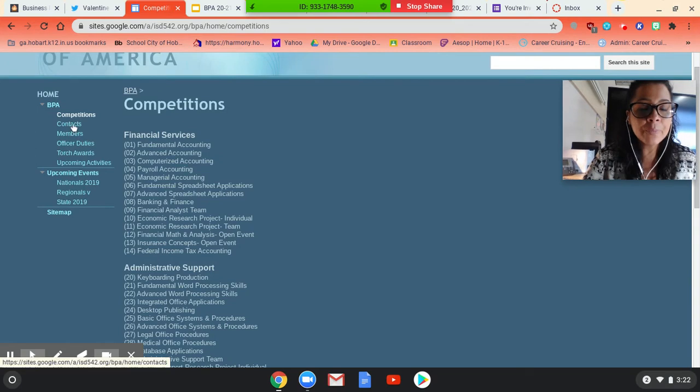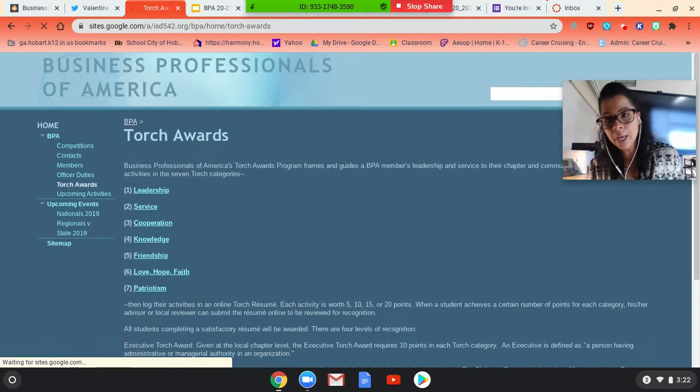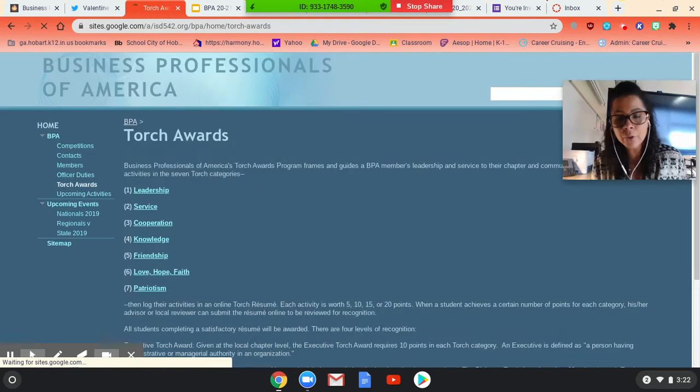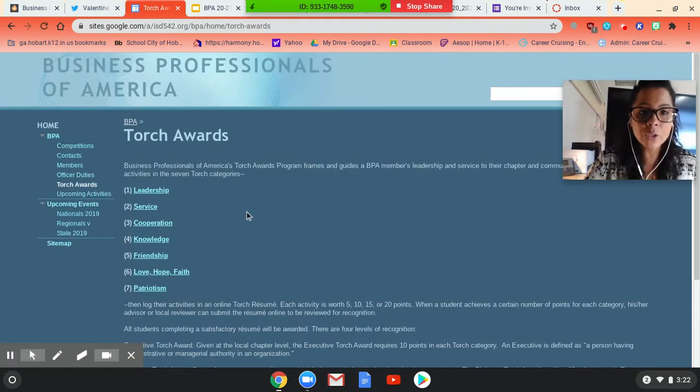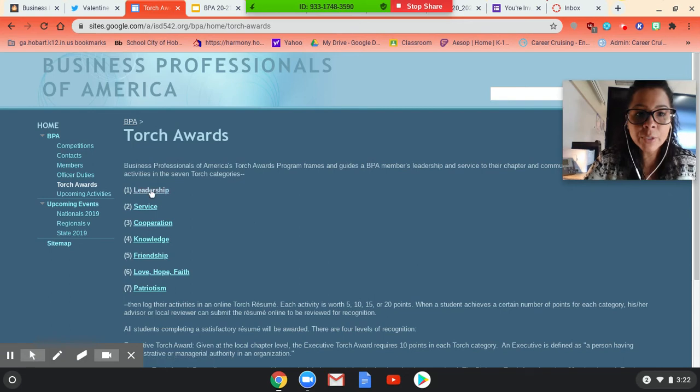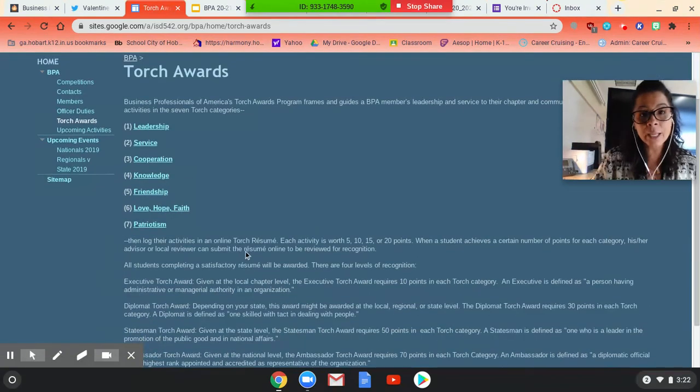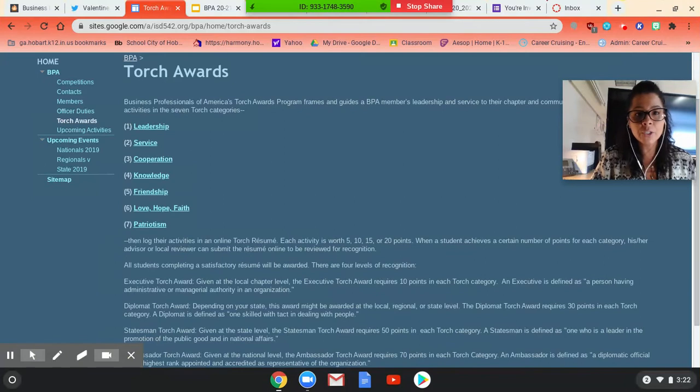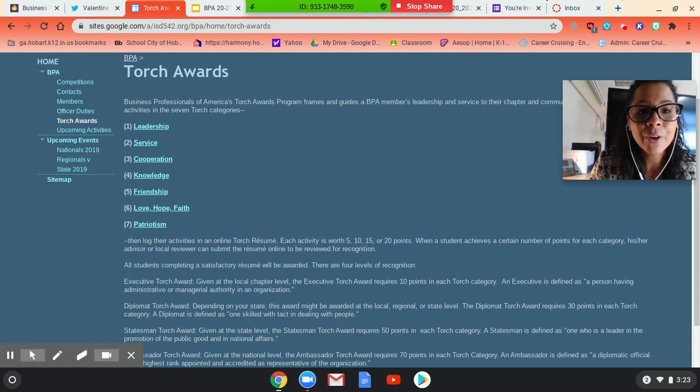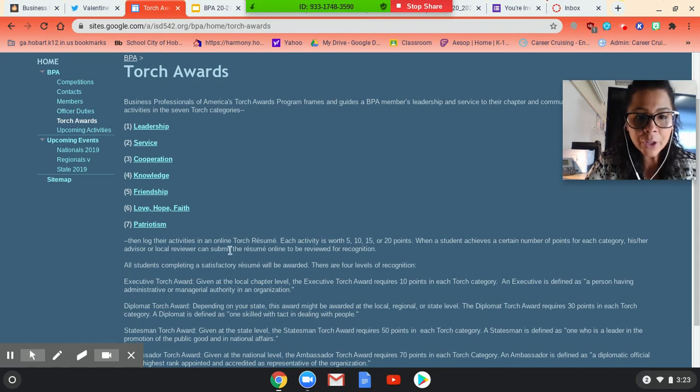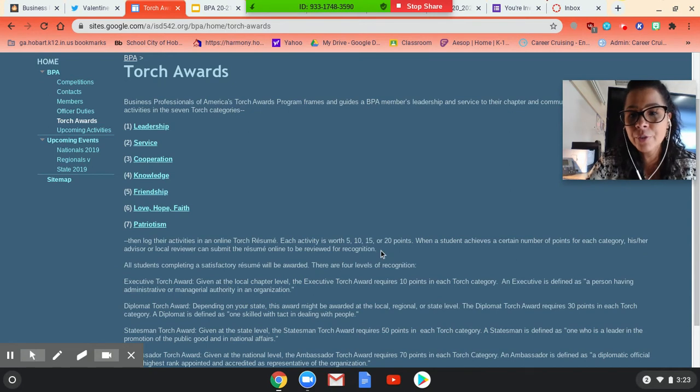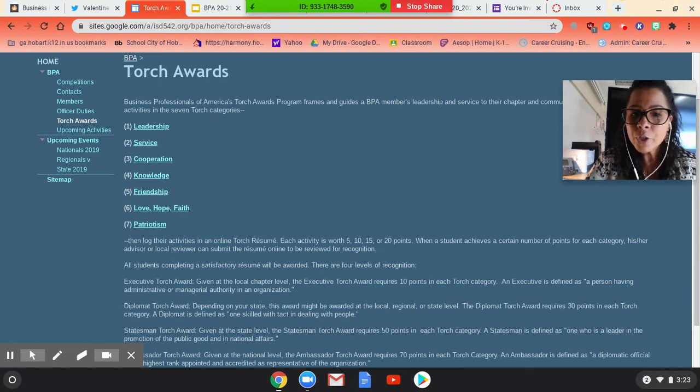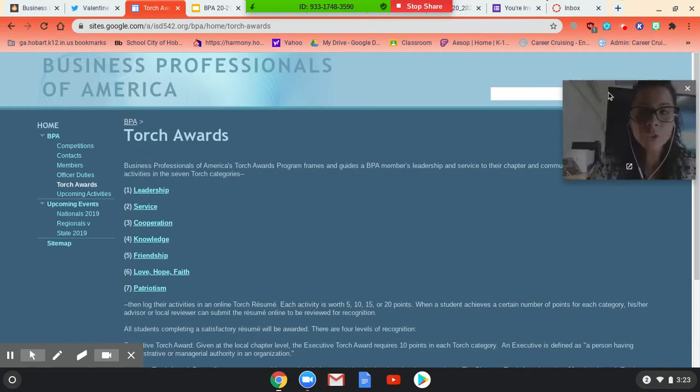So they talk about torch awards as well. So I said, if you attend the virtual field trip, we can count that as torch awards. So this kind of goes into some basically like what torch is. So there's seven categories, leadership, service, cooperation, knowledge, friendship, love, hope, faith, and patriotism. So you can log in. It says here, log into activities on your torch resume. Each activity is worth 5, 10, 15, 20 points. So I guess there's different activities that we can complete here as well. So we'll work on that so that we can get all of our torch members in. So I thought that was kind of cool.